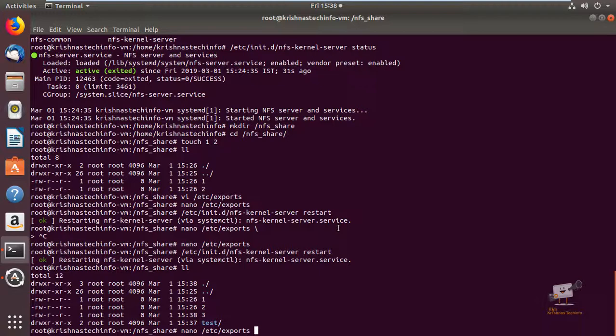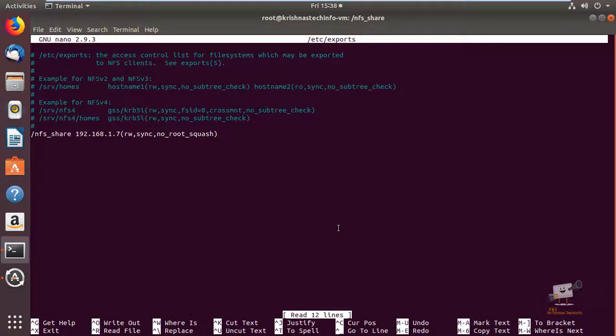In the /etc/exports file you can also add the no_root_squash option, which is used to translate requests from the root user remotely into a non-privileged user on the server. This is used for security reasons.